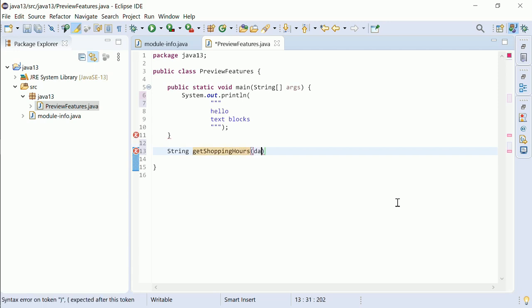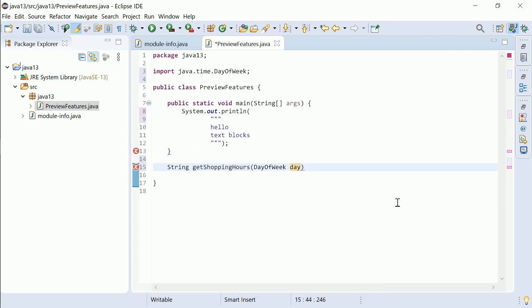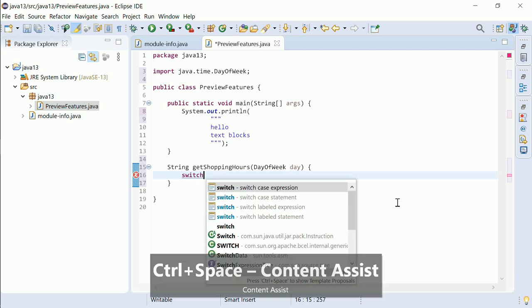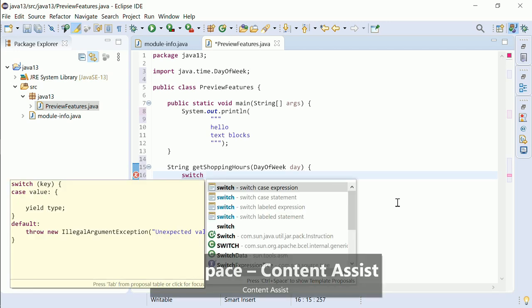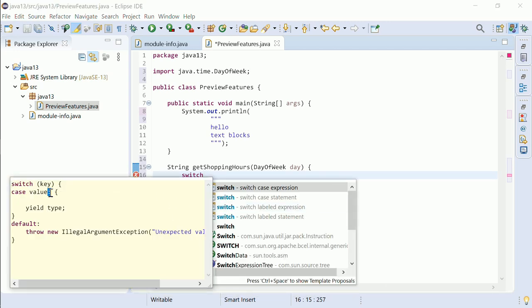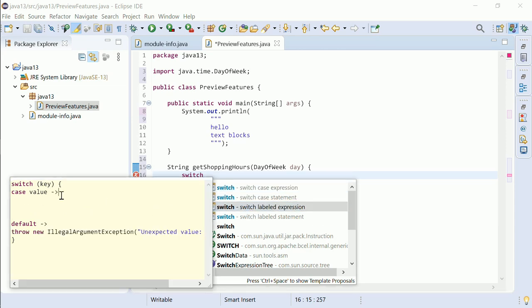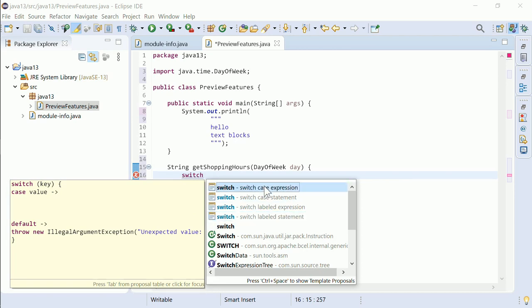The other preview feature of Java 13 is the enhanced switch. Enhanced switch statements and expressions, each as case with a colon as before, and the new labeled with an arrow instead of the colon, were already available as a Java 12 preview feature.